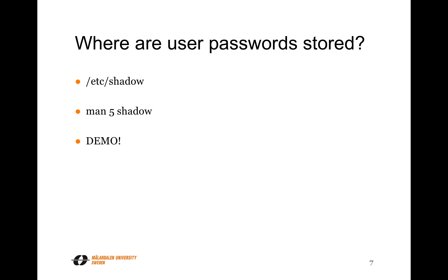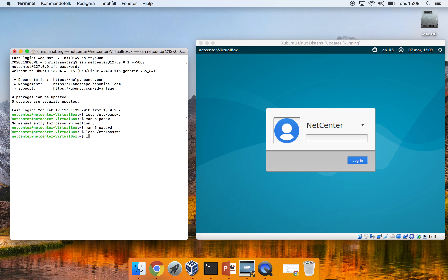The shadow file also has a manual page specifying the columns and purpose of the file. At the very beginning of Linux, passwords were actually stored in /etc/passwd. But the issue is that this file is publicly readable by all users on the system — so that you can know what username corresponds to a given ID. We don't want to store passwords in a publicly accessible file, because that means anyone on the system can try to decrypt passwords for other users.